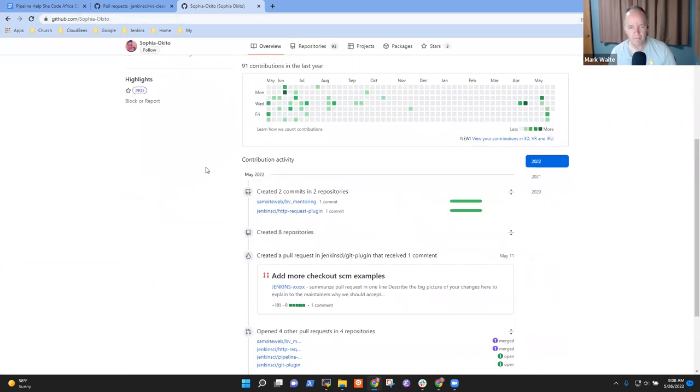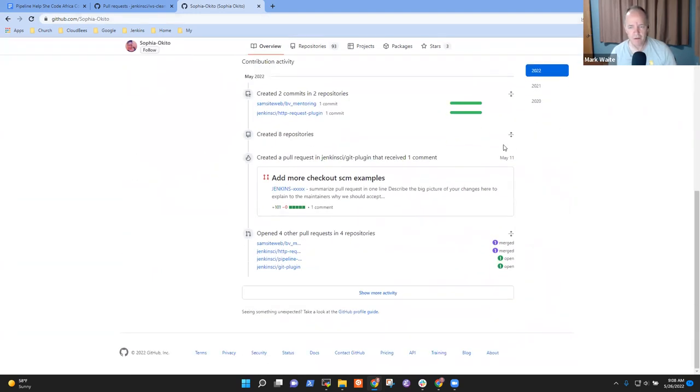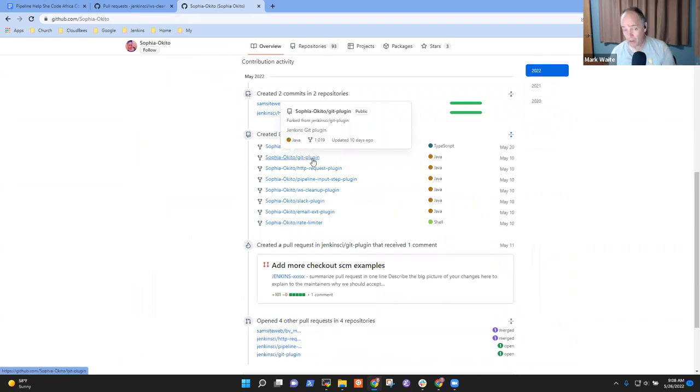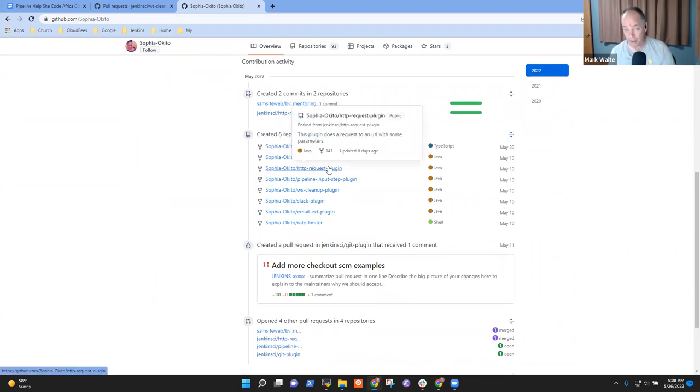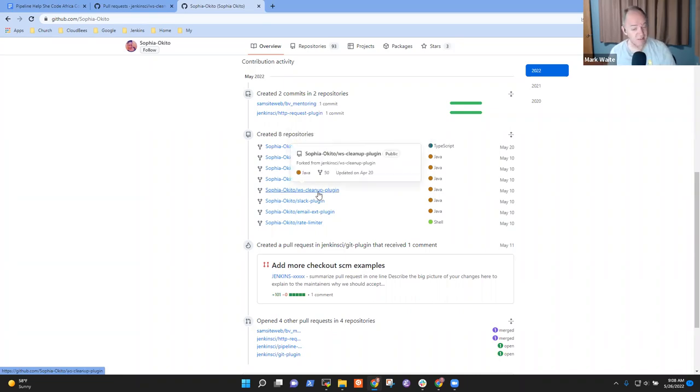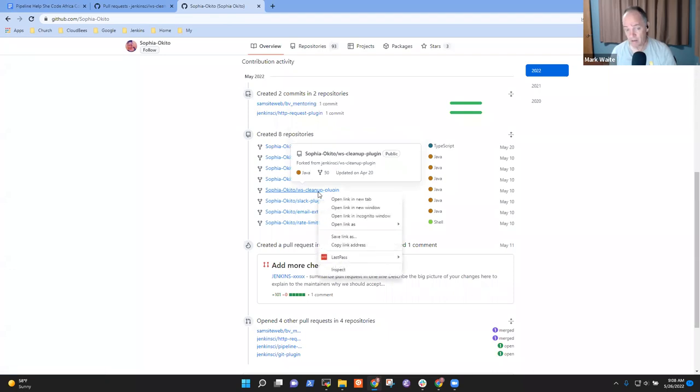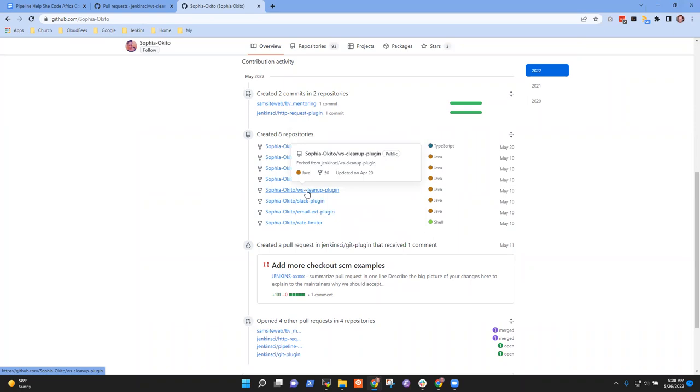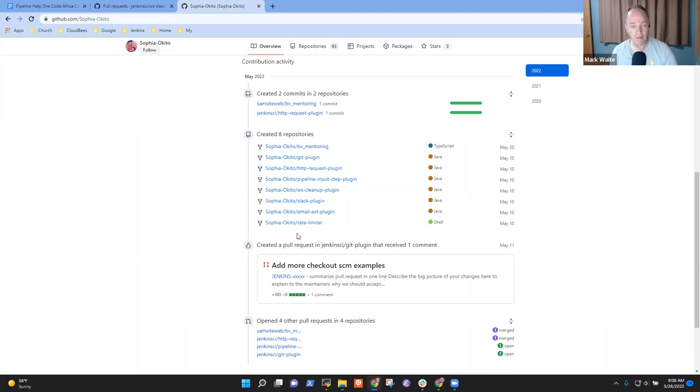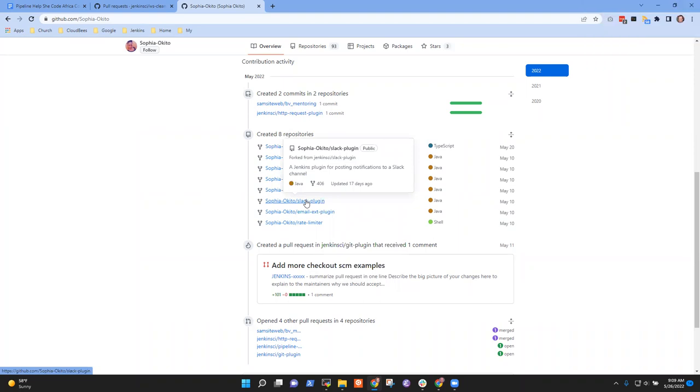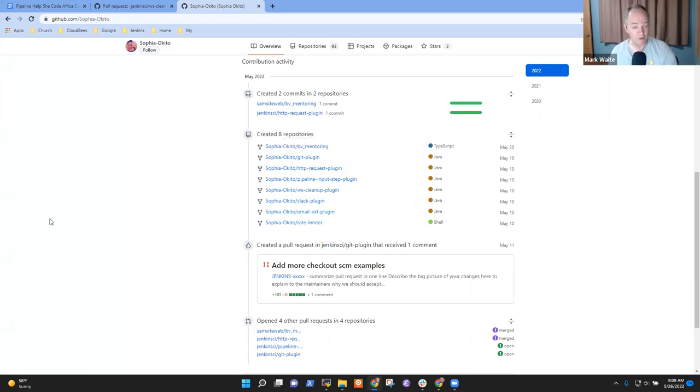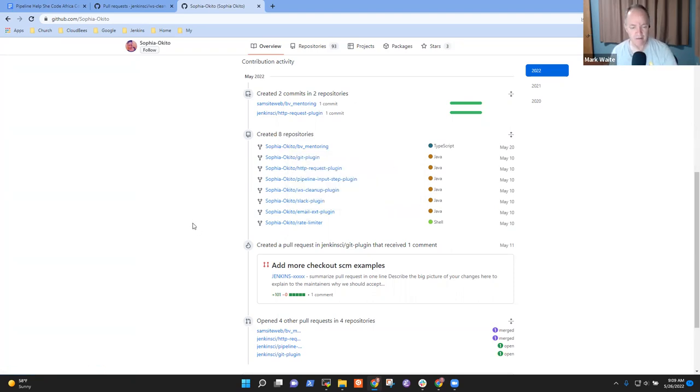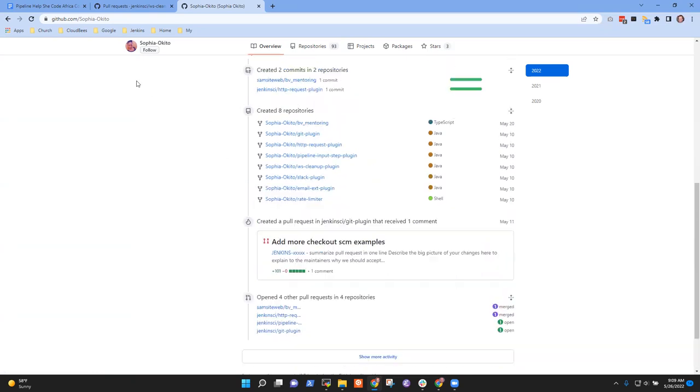I have to get everything first. Now we've got, let's look first. Get plugin, that one I've already reviewed. HTTP request plugin has been merged, you said right? Input step. That one came from Afi. WS cleanup, was there anything we needed to do there? I believe it was already merged. And then Slack plugin, I just cloned it because I want to take a look at it.